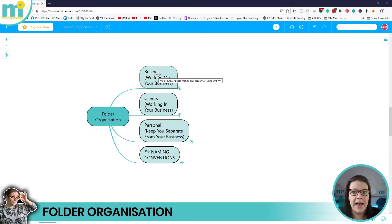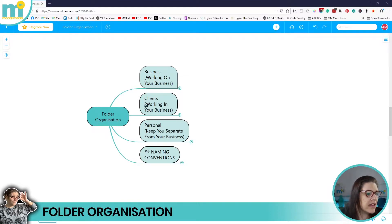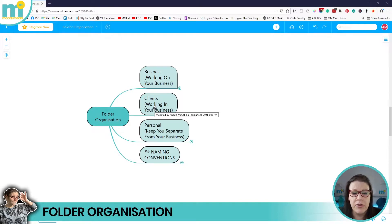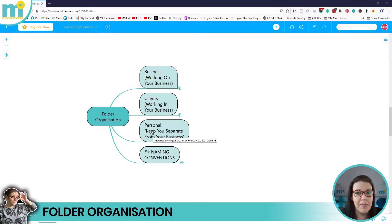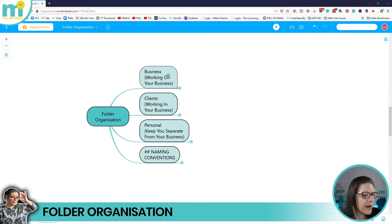The three key areas of your main storage environment need to be split into: your Business — that's you as the senior management team talking to your department heads — then your Clients, the folders where you deliver your products and services, and then a completely separate Personal folder if you're going to store personal files. Keep yourself nicely separated from your business environment.